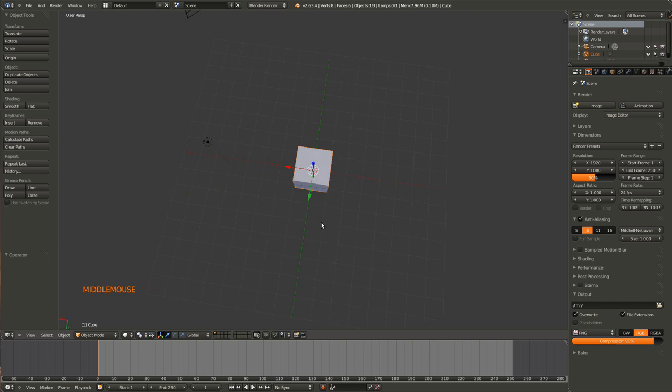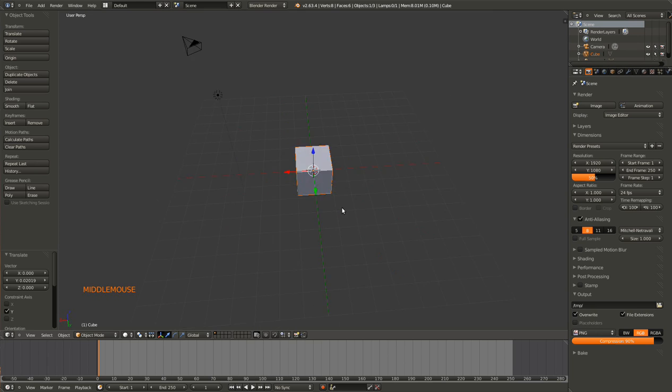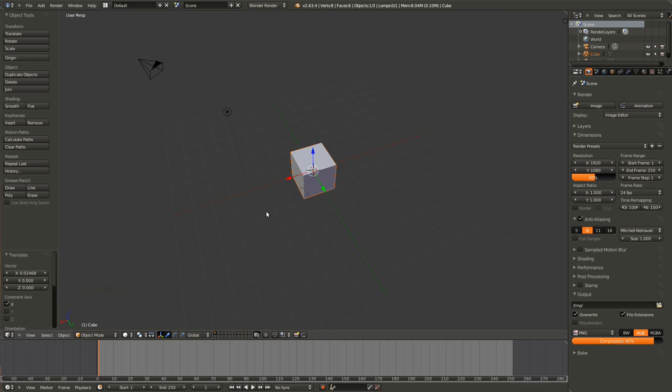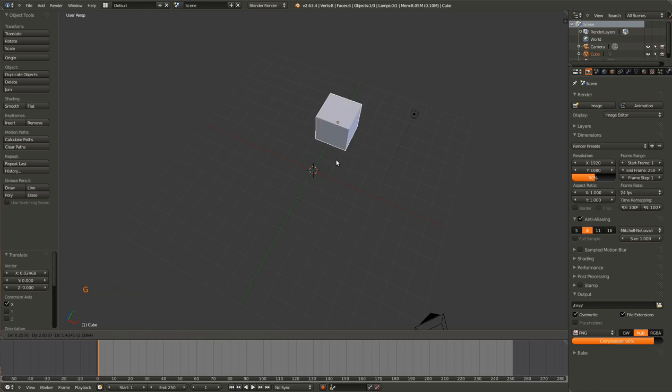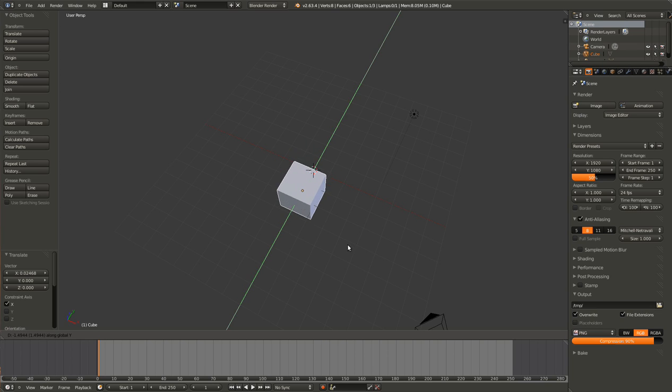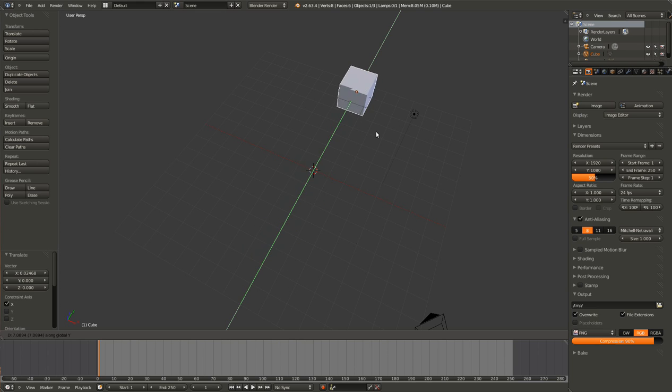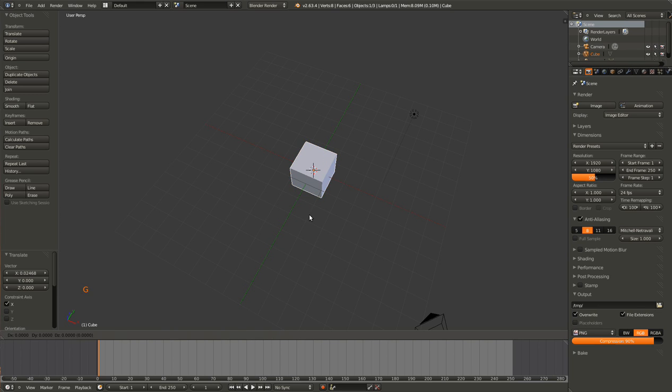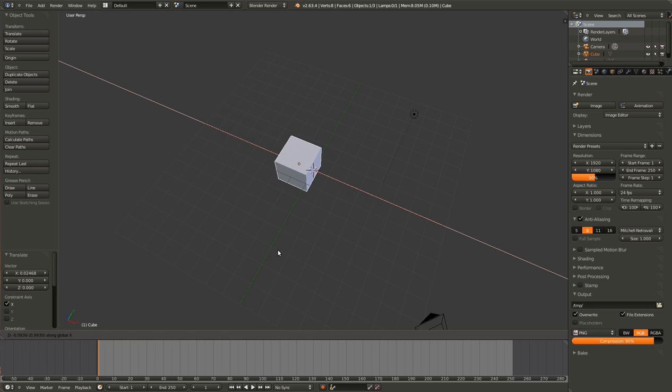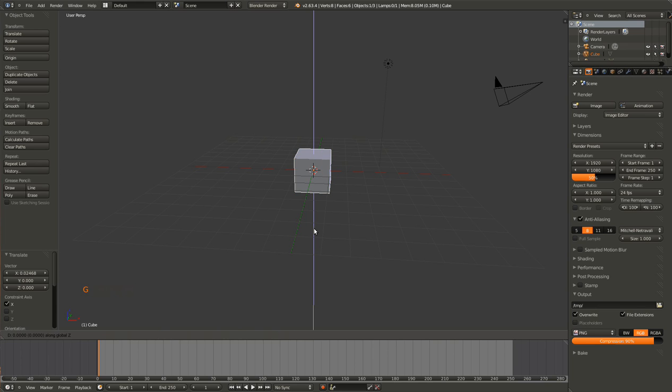So to move an object you can use these widgets here. However, that is not very fast. So instead you can actually hit G to just grab the object and then you can select an axis. So if we want to move along the Y axis, the green axis, you just hit Y. Hit escape if you don't want it to move. So G and then X and we can move the cube on the X axis. And finally we can hit G and then Z to move along the Z axis.